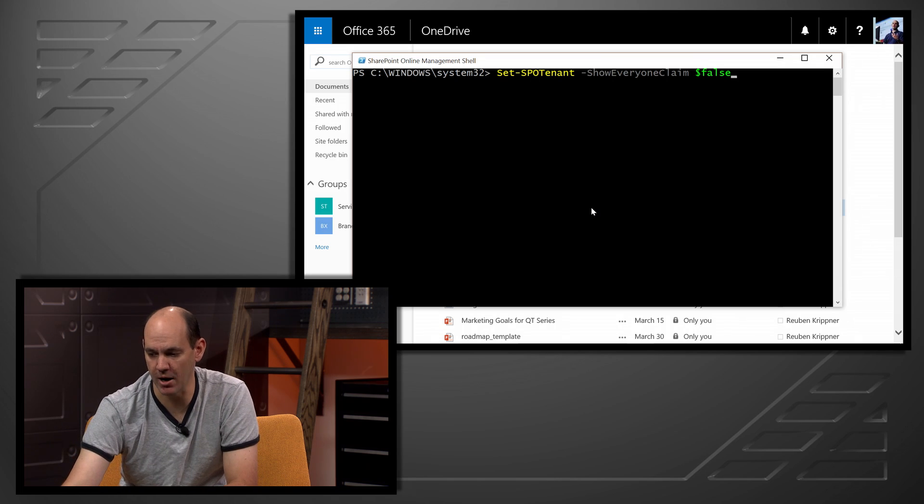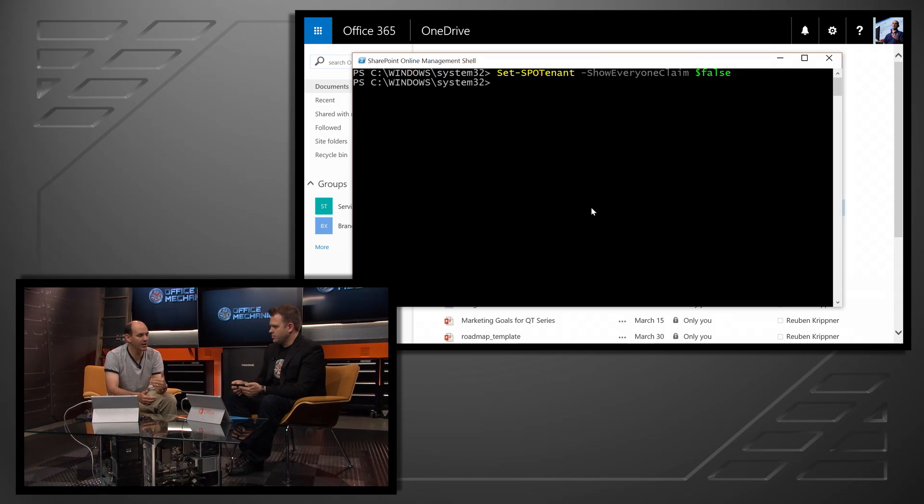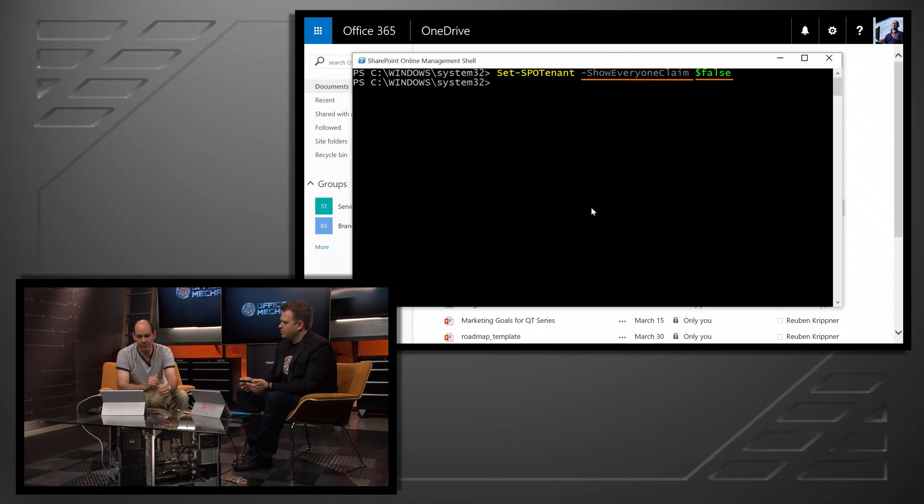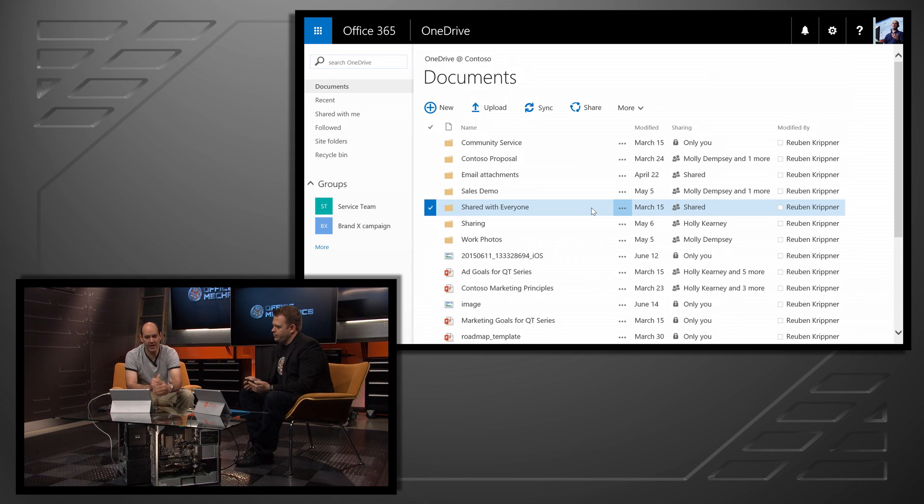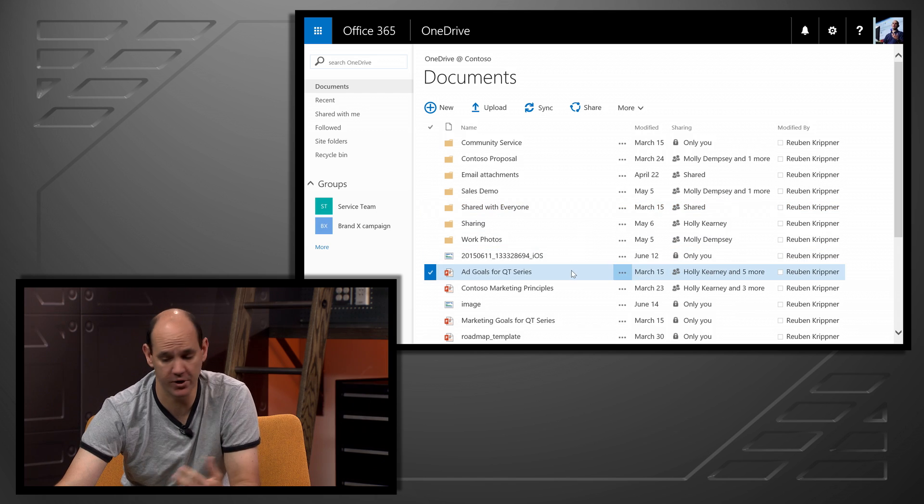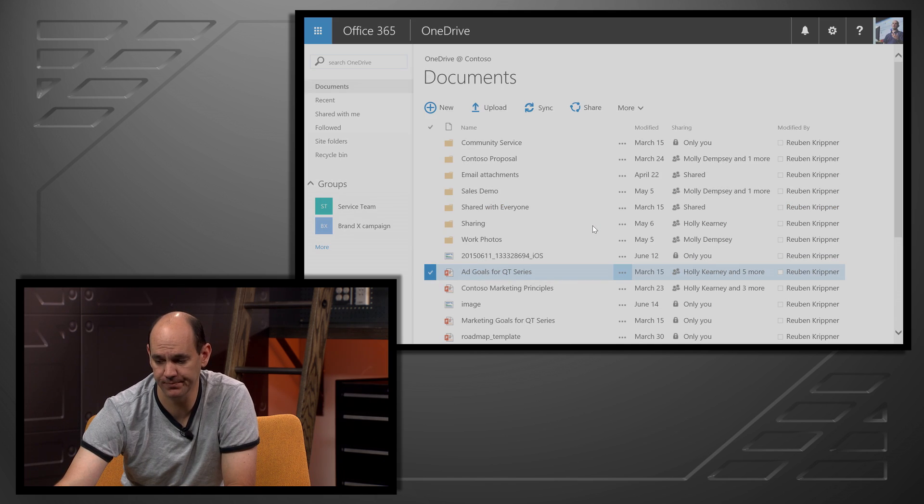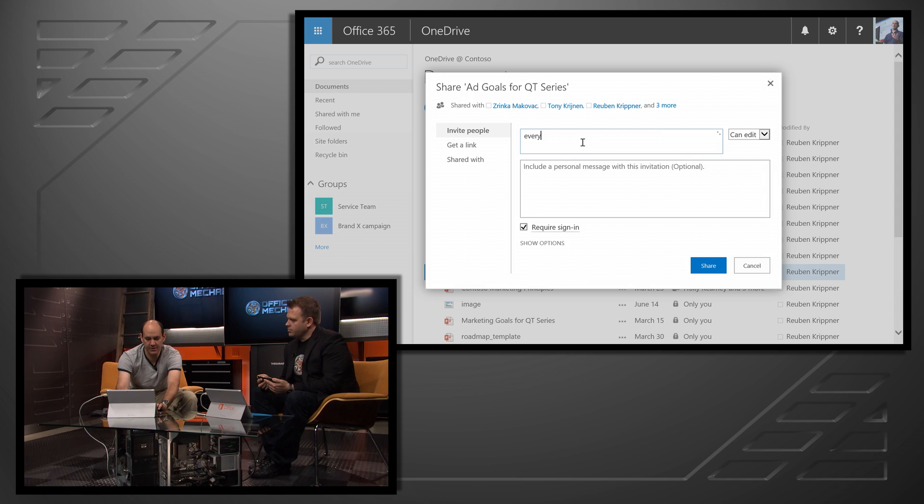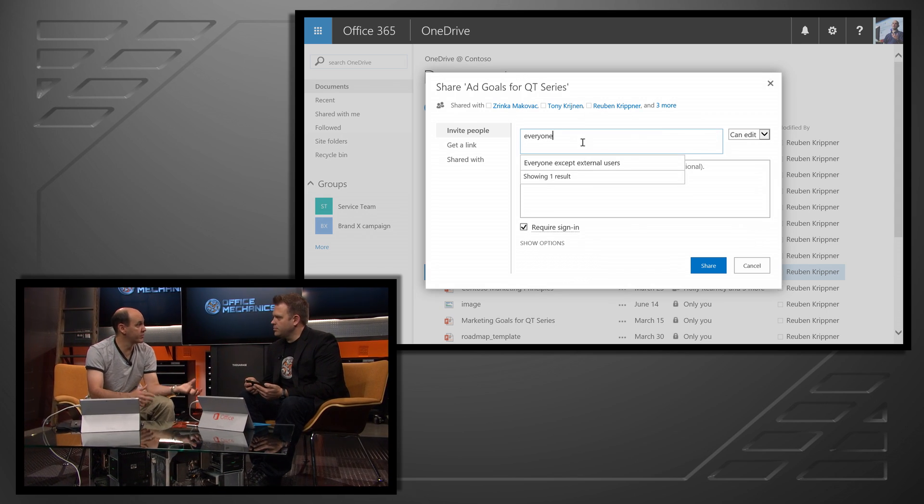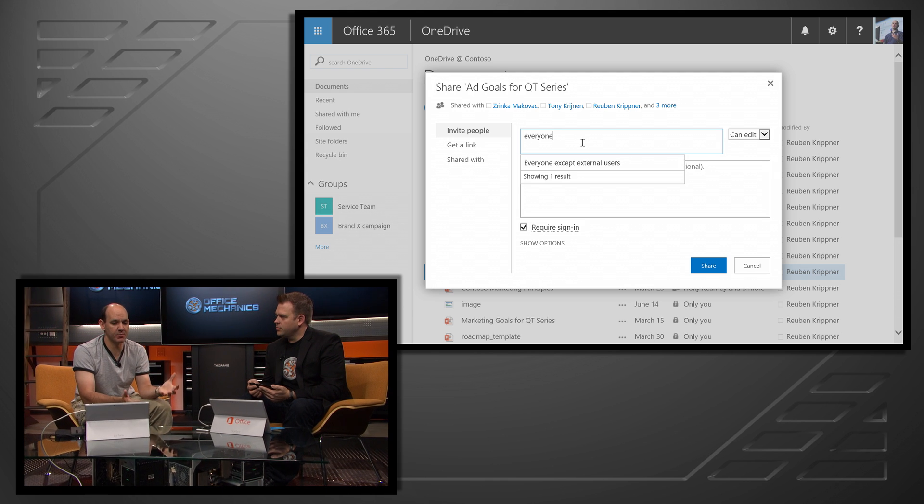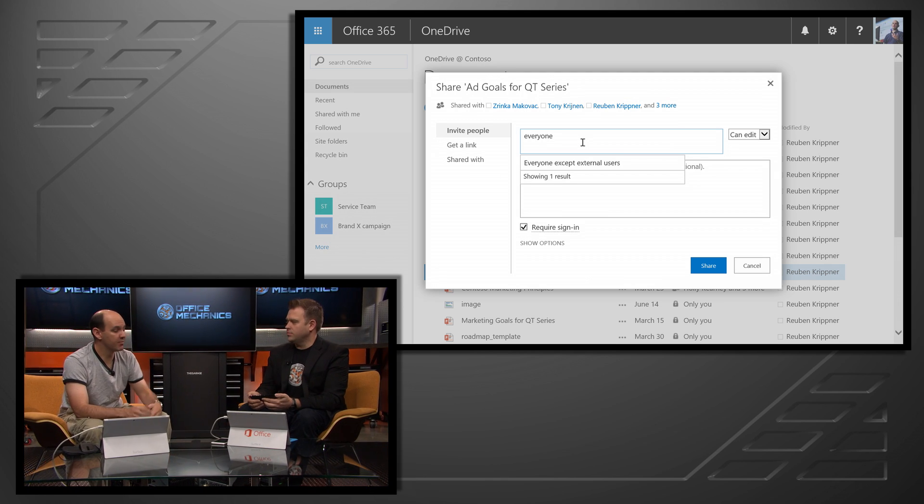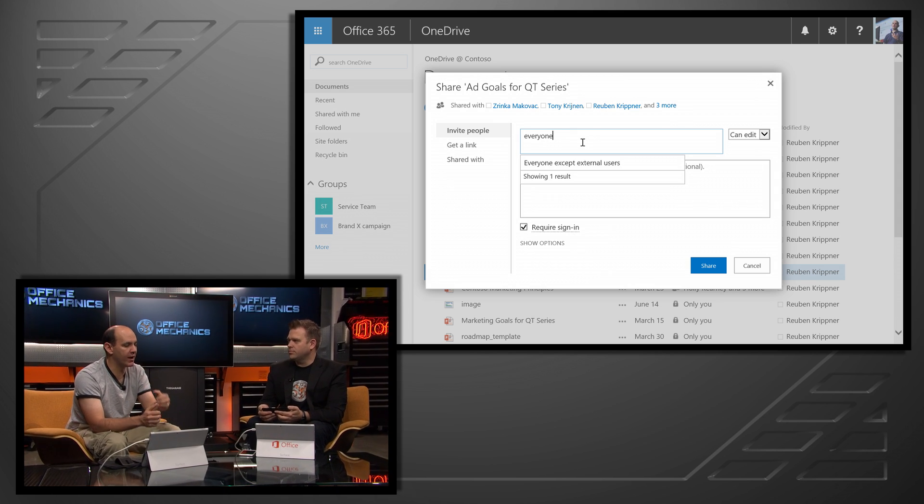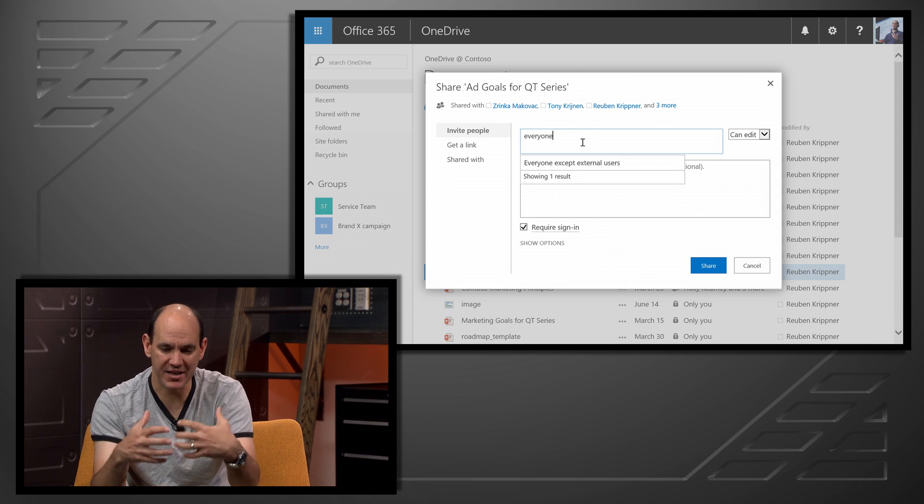So let's show you this commandlet. All I need to do is in this case, I'm turning off the everyone claim and I just set that to false. Really simple. So now when I actually go back to the user experience, let's say that I want to go and share this particular file. Standard share dialog here. And as I type in everyone, ordinarily that would resolve. You'll see in this case, we haven't turned off the everyone except external users, but I can go and do that as well. So really limiting the flow and the scope of sharing to have more control over that. So you can also turn off the all users item from the people picker as well. That's right.